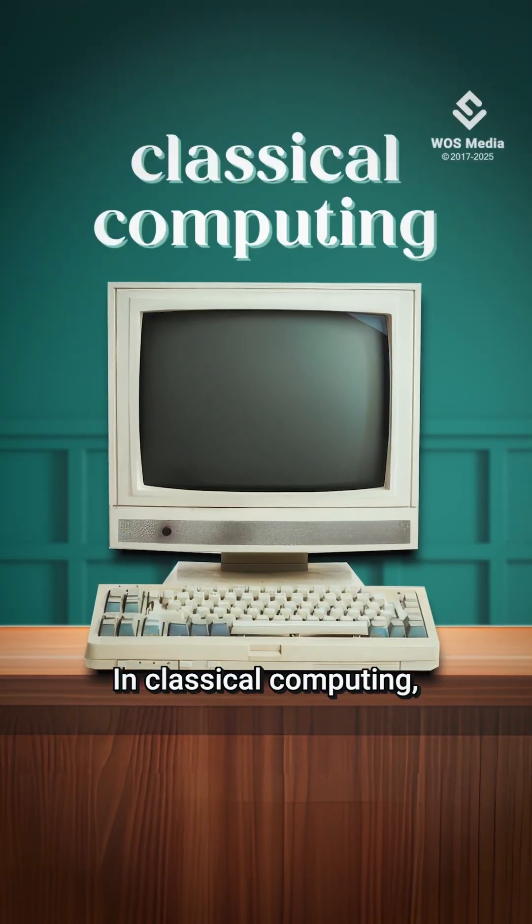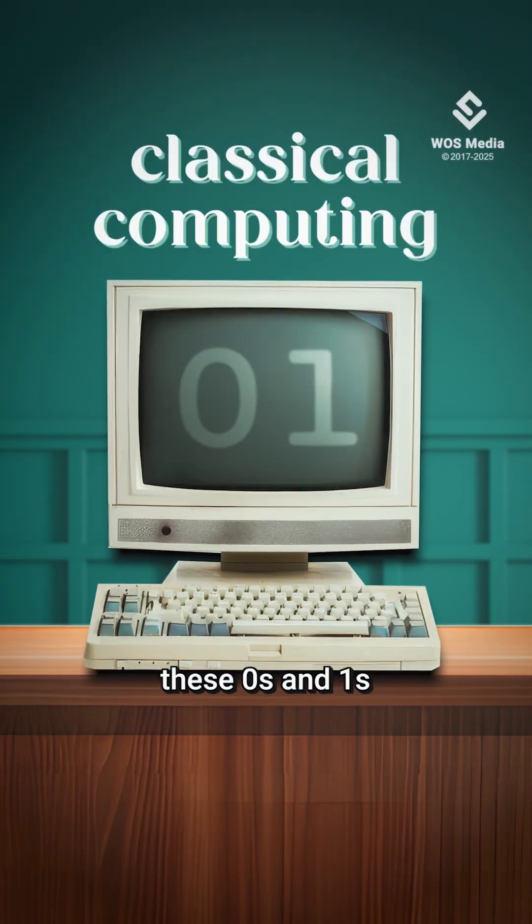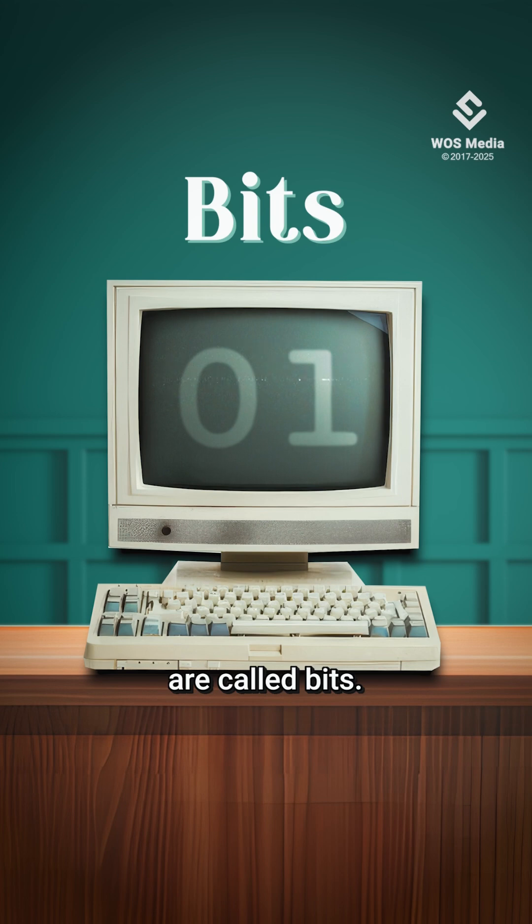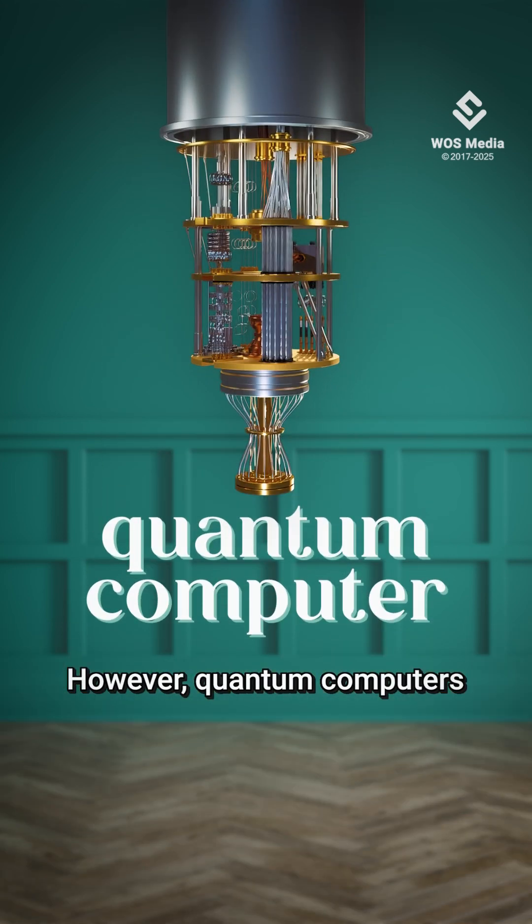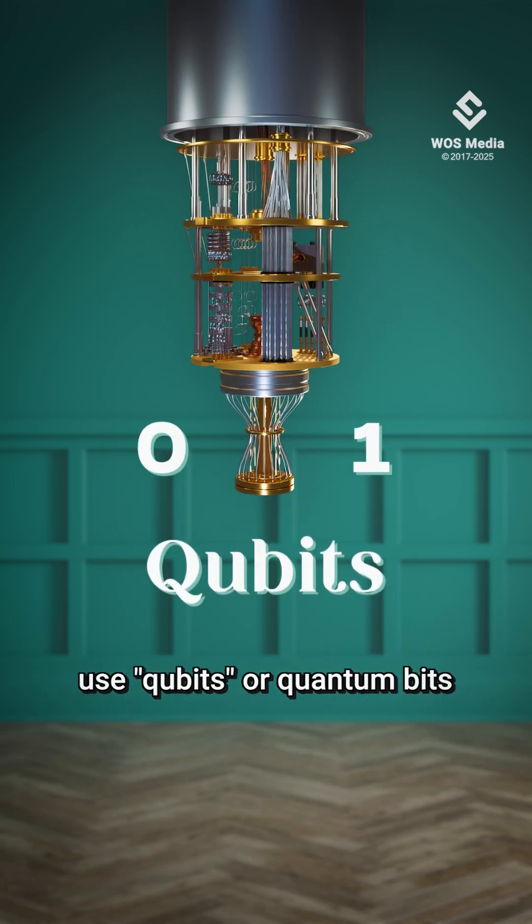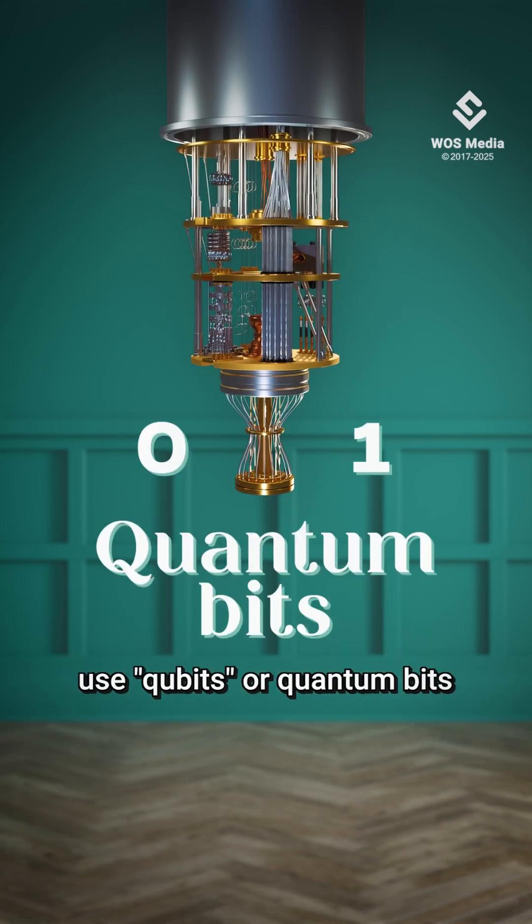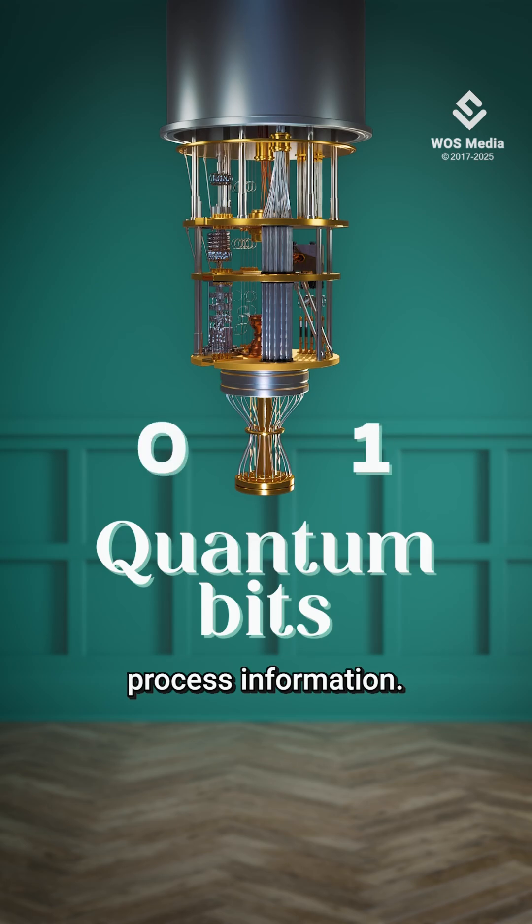In classical computing, these 0s and 1s are called bits. However, quantum computers use qubits or quantum bits to store and process information.